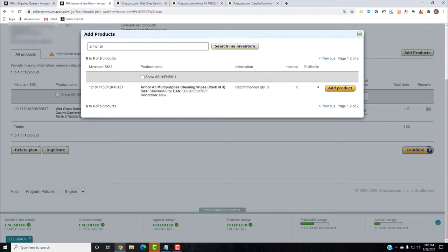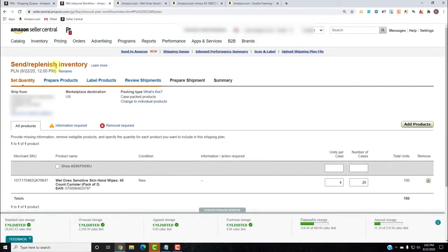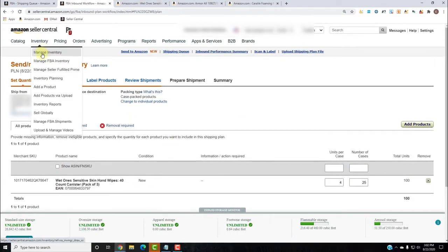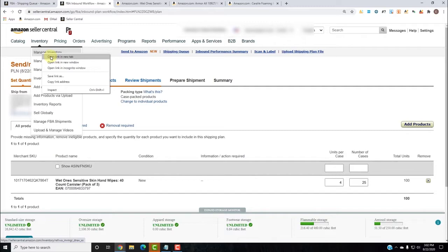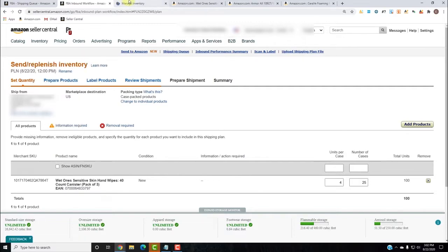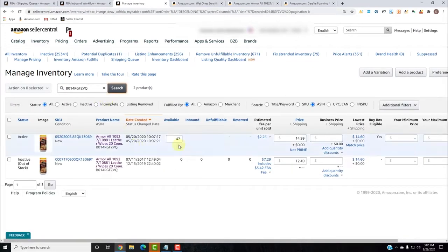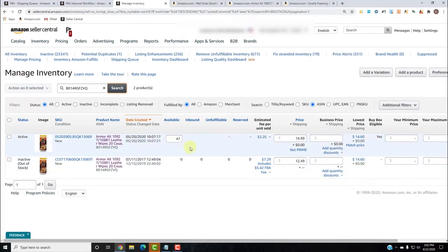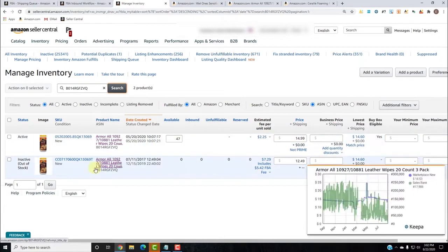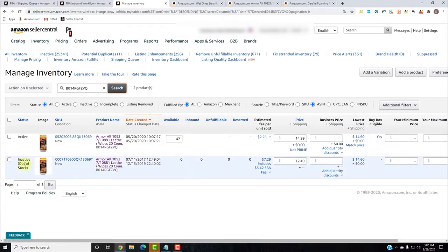This is a great opportunity to show you. I'm assuming this product is FBM, so I need to change it to FBA. I'm going to go to Manage Inventory, right-click, Open Link in New Tab. I'll copy-paste this ASIN, and here's the product — yes, it is in fact FBM here. But I have this other one which is FBA, as you can see the available quantity is not editable.